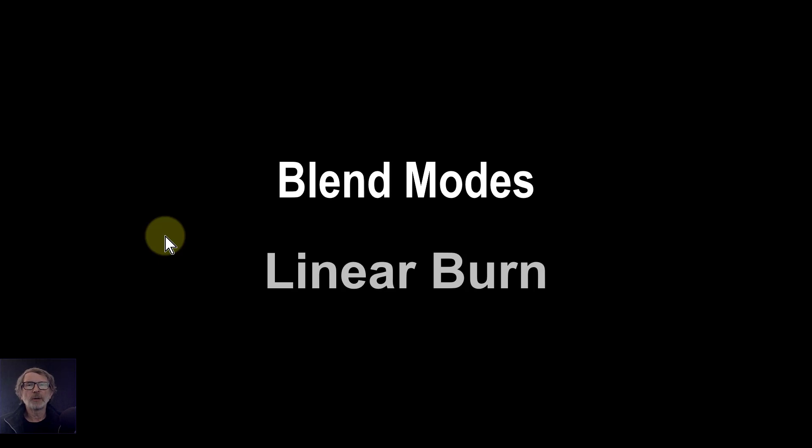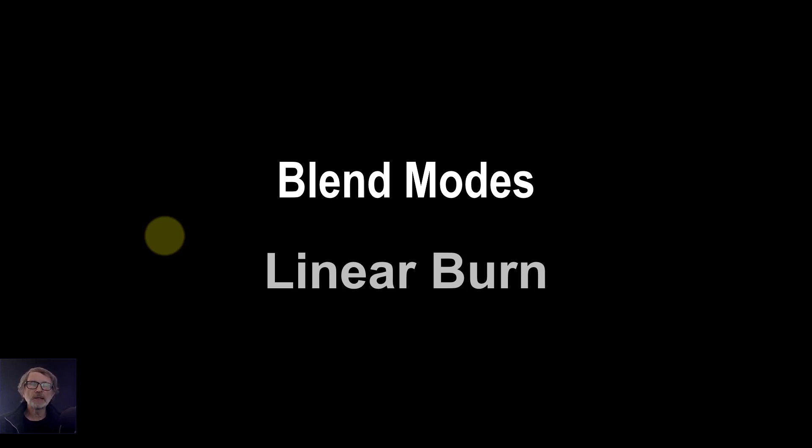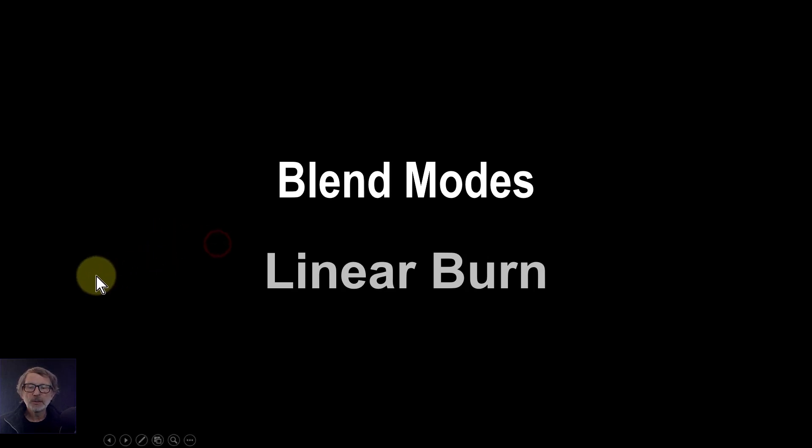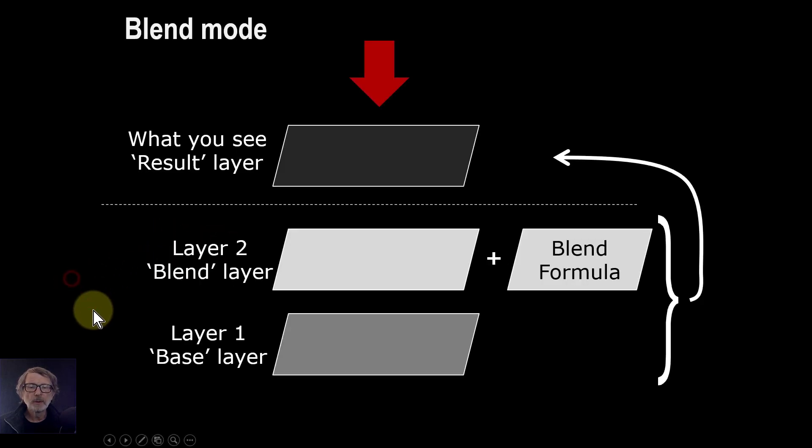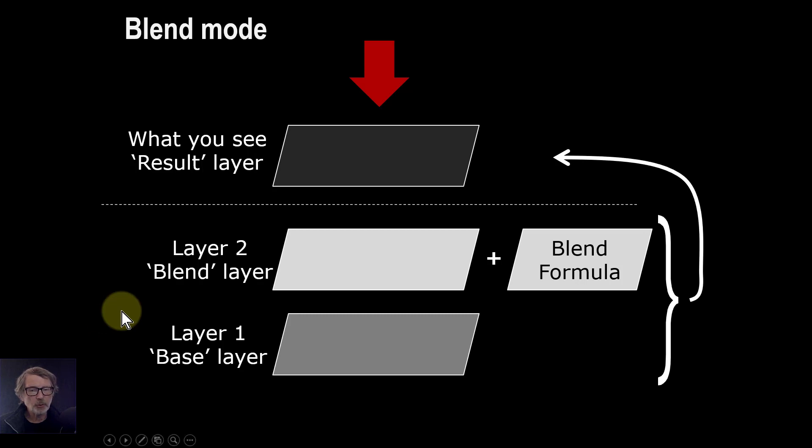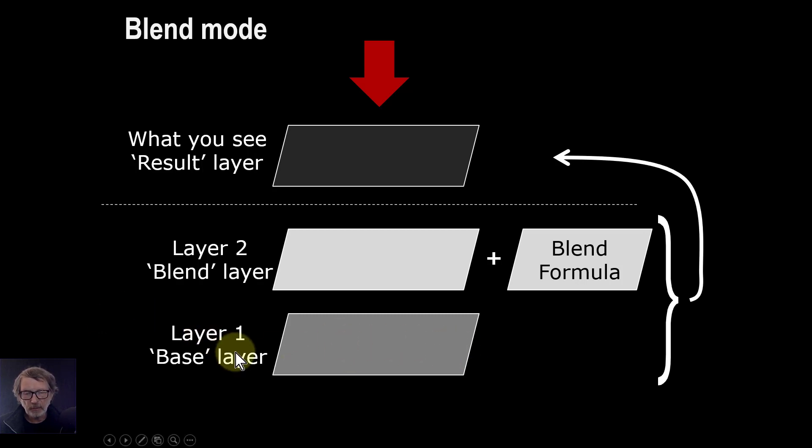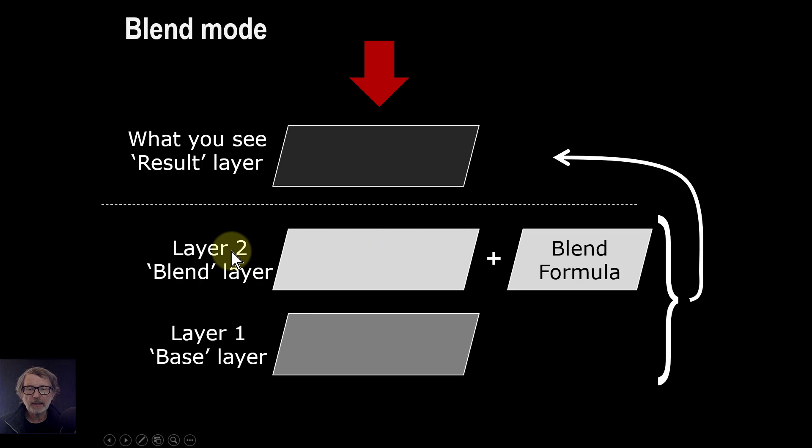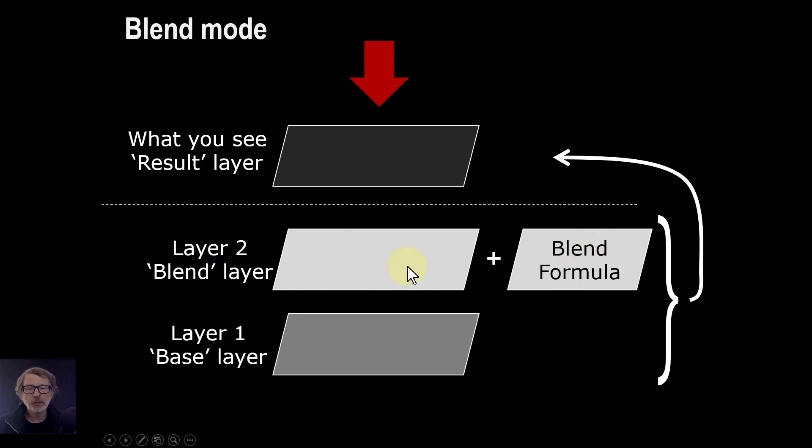Hello and welcome to InAffinity. We're going to have a look now at the blend mode known as Linear Burn. So, as a reminder that the blend mode, how it works, that you have a base layer and a blend layer on top of that. And then there's a formula associated with the blend layer, which the blend mode...